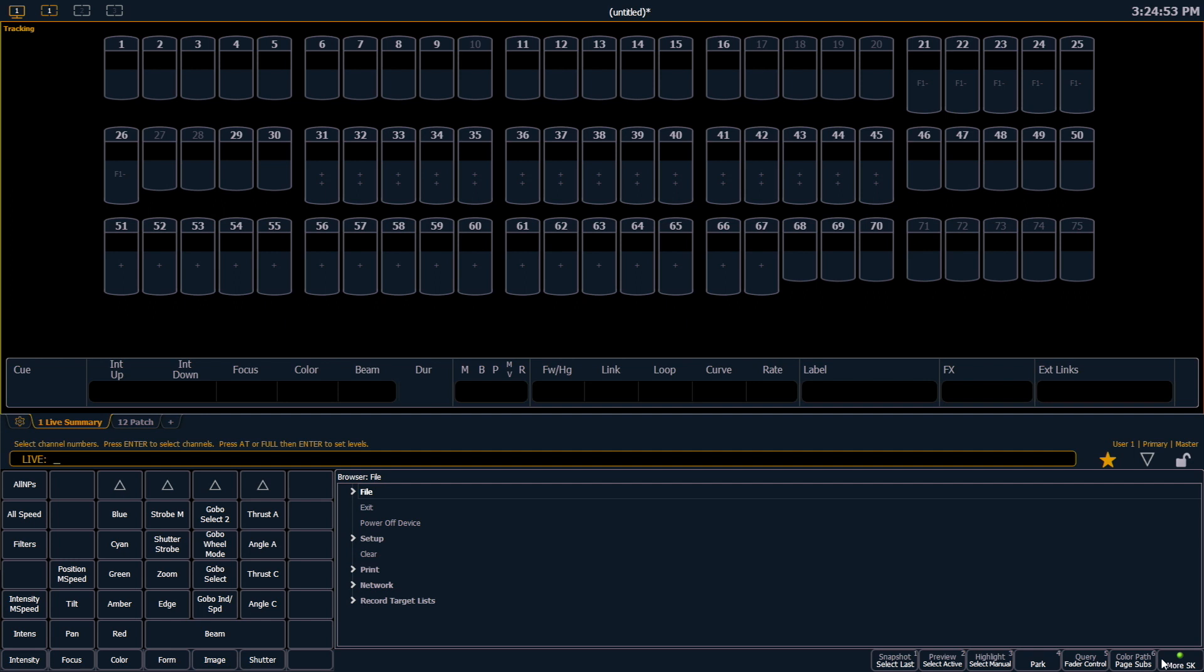Now would be a great time to save our show file. Anytime I have unsaved show file data, I'm going to get an asterisk next to my show title up at the top center of my screens. So that's a quick indicator to me that I haven't saved, and I probably should. Let's take a look at how to do that.